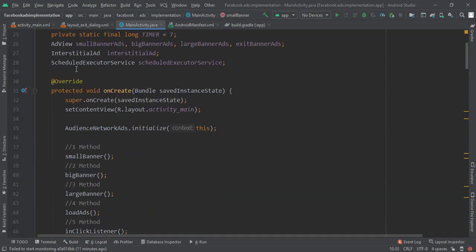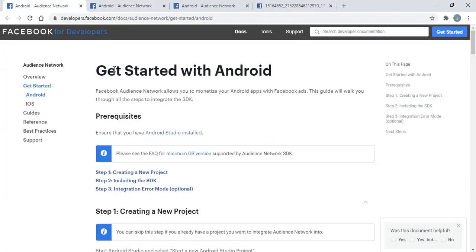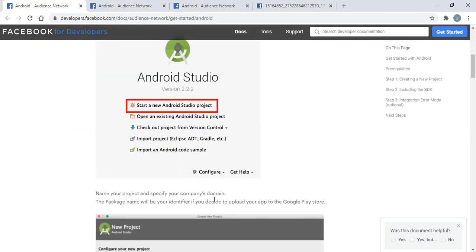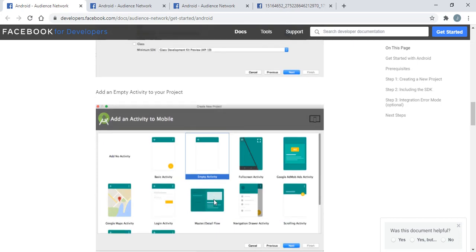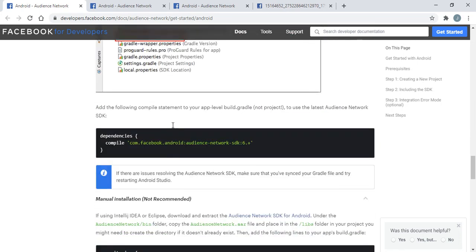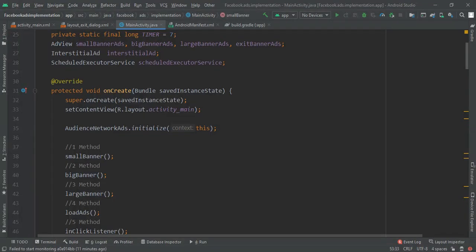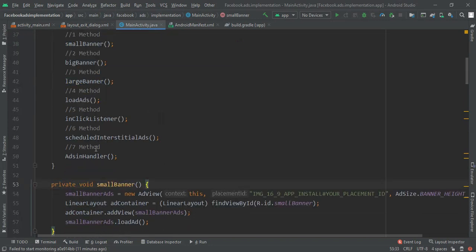In the previous tutorial I showed that you have to create a new project, then move downward. Here you can see there is one implementation. I had already coded all 11 methods, so if you want these 11 methods of Facebook ad implementation you will get the free source code. Without wasting time, let's begin.